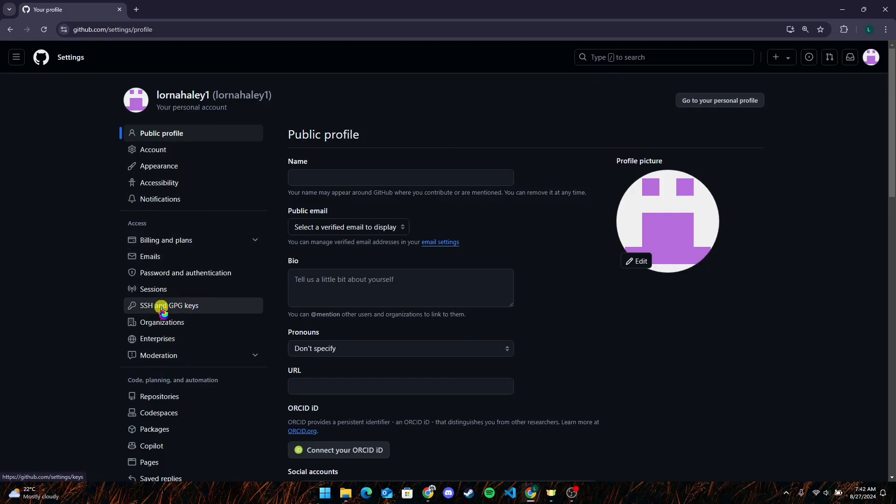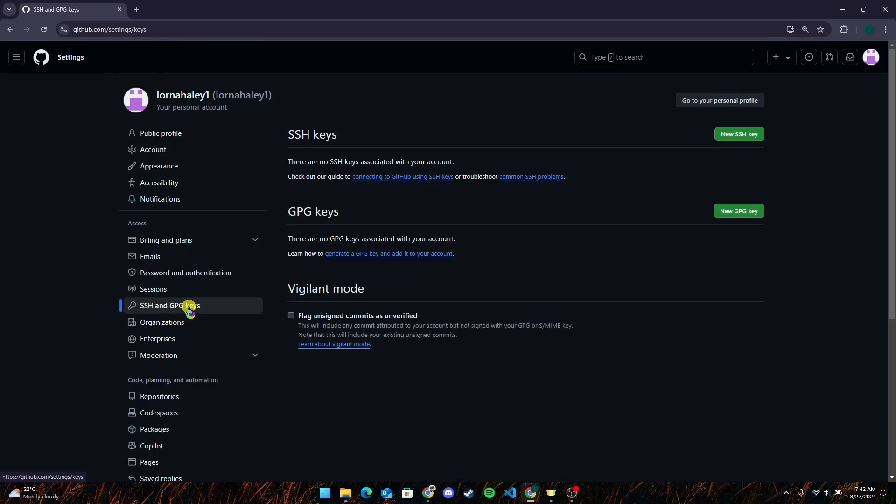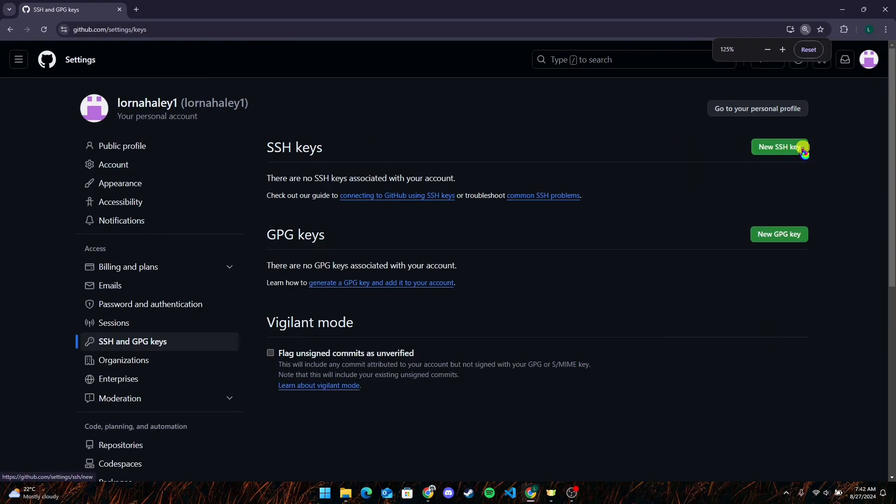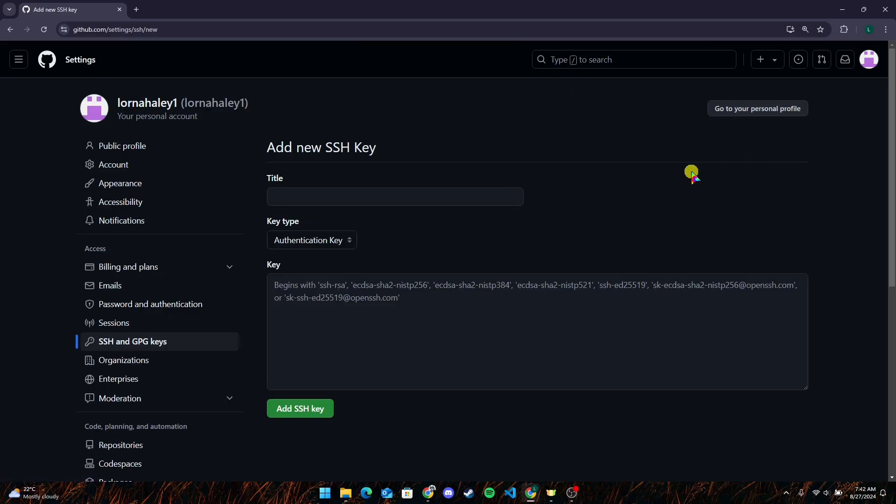Here you can see SSH and GPG keys. Click on it. After that, under SSH keys section, you will see New SSH Key button. Click on it, then type the title for the key.